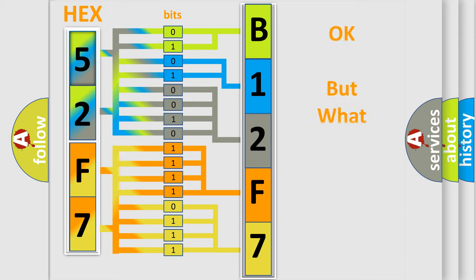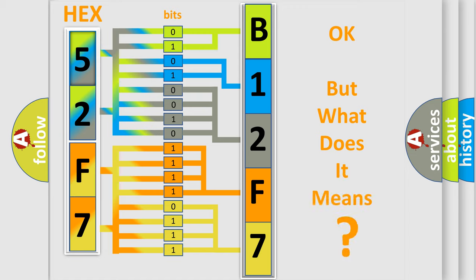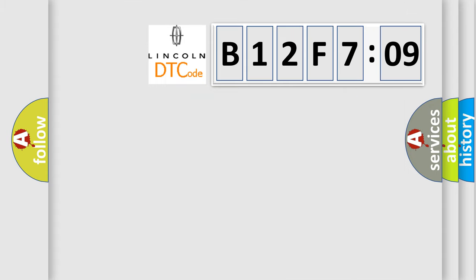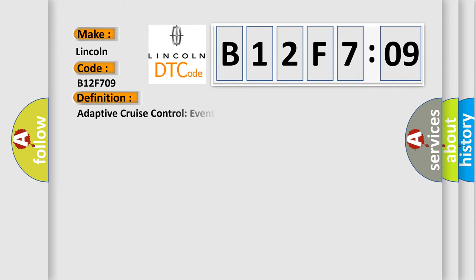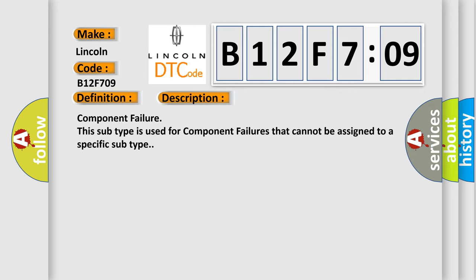The number itself does not make sense to us if we cannot assign information about what it actually expresses. So, what does the diagnostic trouble code B12F709 interpret specifically for Lincoln car manufacturers? The basic definition is Adaptive Cruise Control Event Information. And now this is a short description of this DTC code: Component Failure. This subtype is used for component failures that cannot be assigned to a specific subtype.